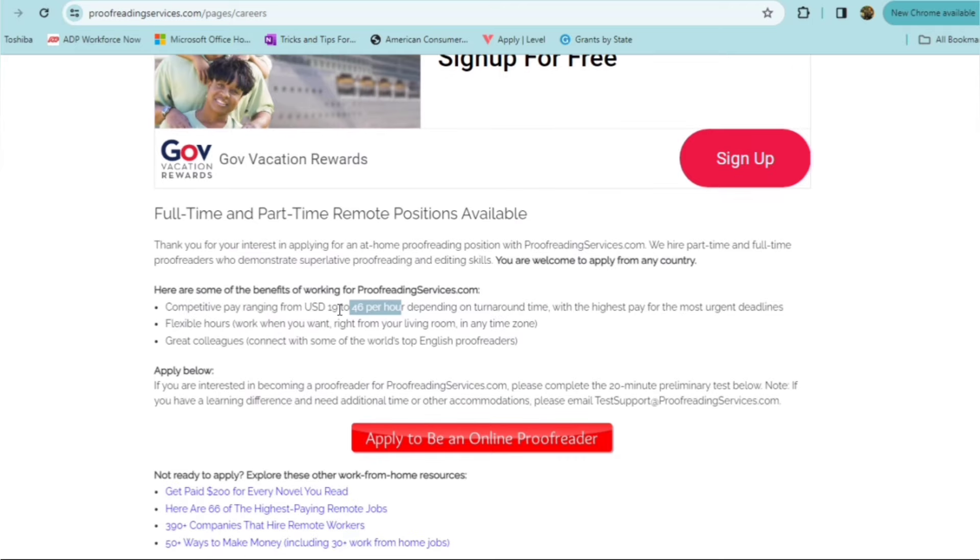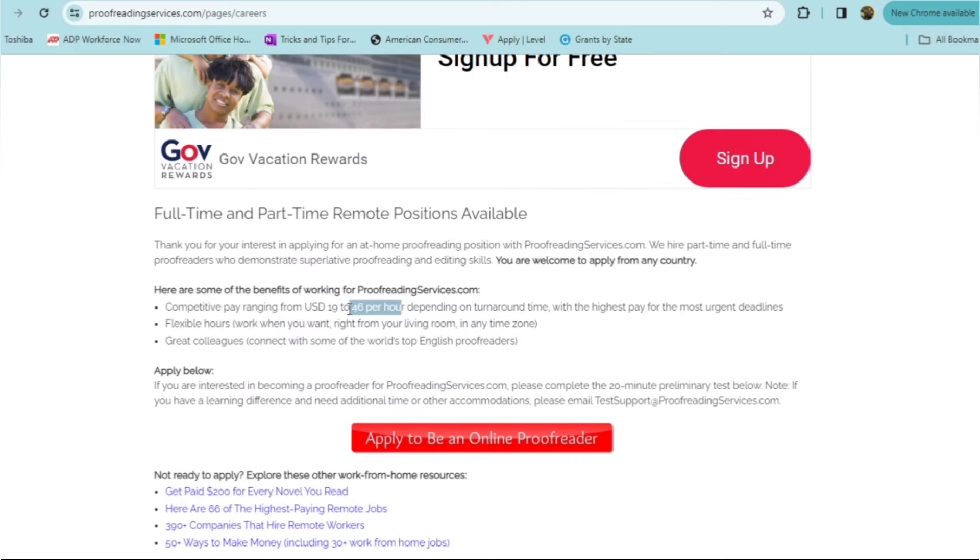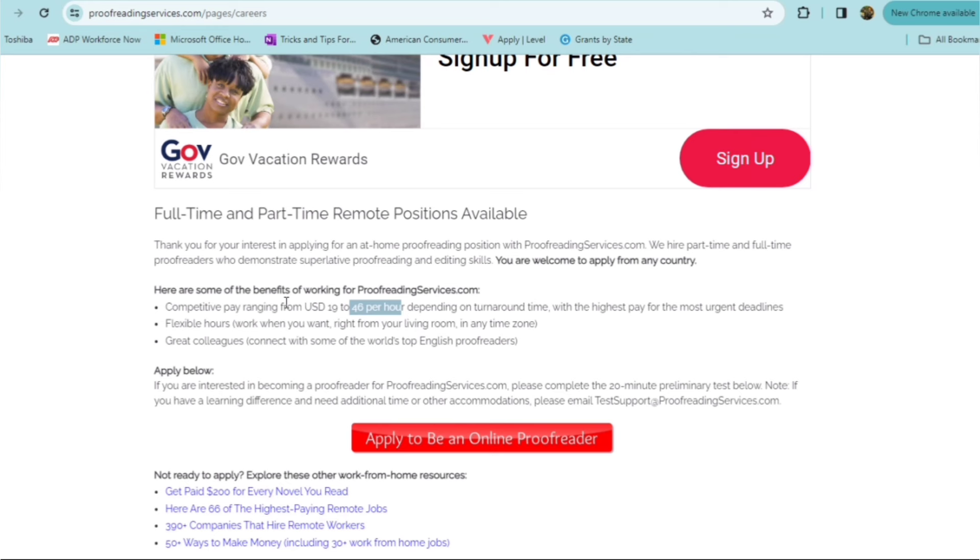Again, it pays pretty well. Competitive pay that ranges from $19 upwards of $46 an hour depending on turnaround time with the highest pay for the most urgent deadlines. Full flexibility, flexible hours. You can work when you want right from your living room in any time zone and you'll have access to great colleagues. You can connect with some of the world's top English proofreaders.